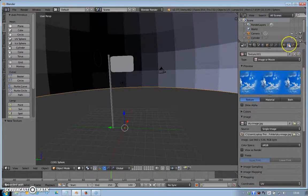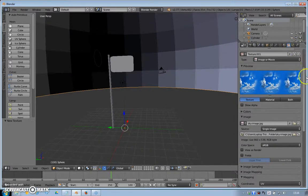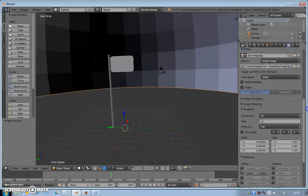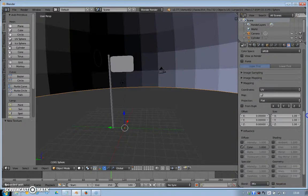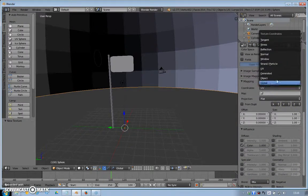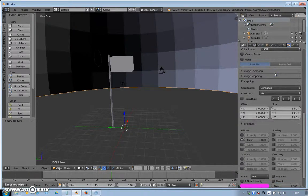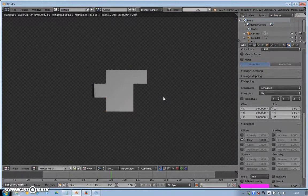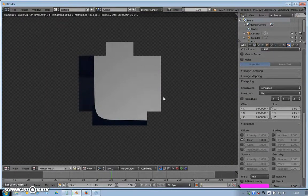We're going to scroll down here, still on the texture tab. Coordinates—we're going to go to Generated. Let's try F12 again, see what we get, and hopefully now the sky will pattern itself out.